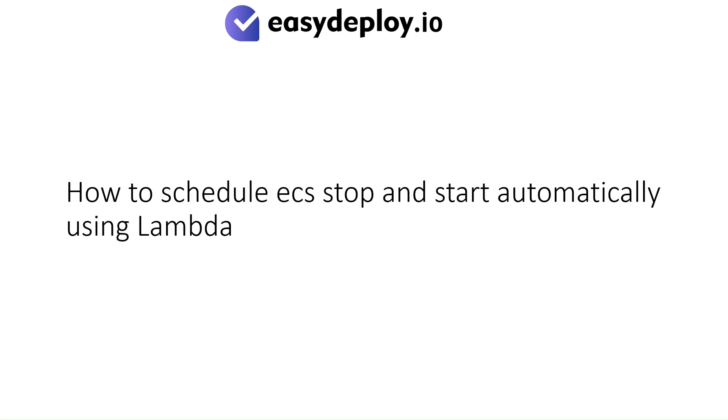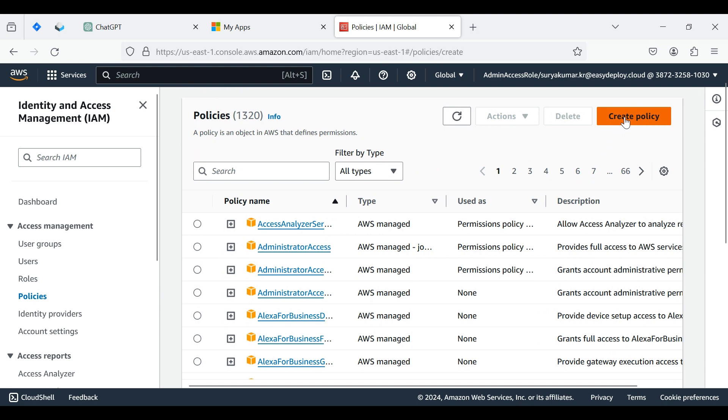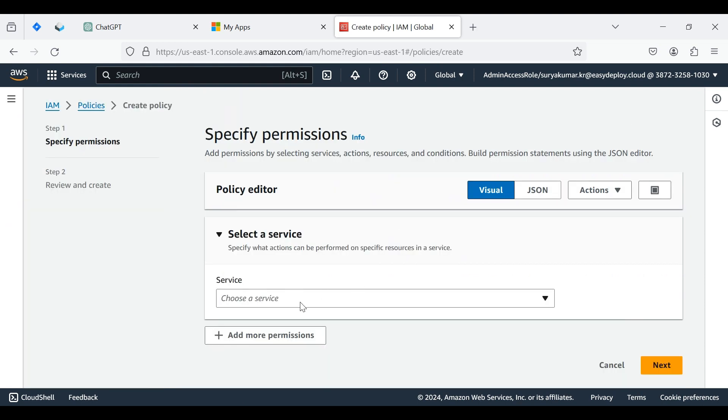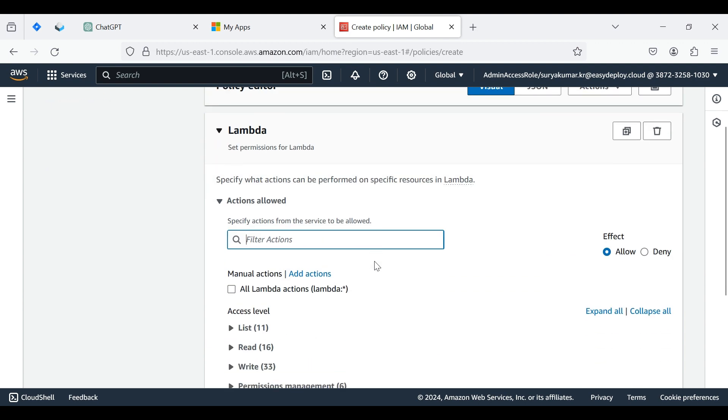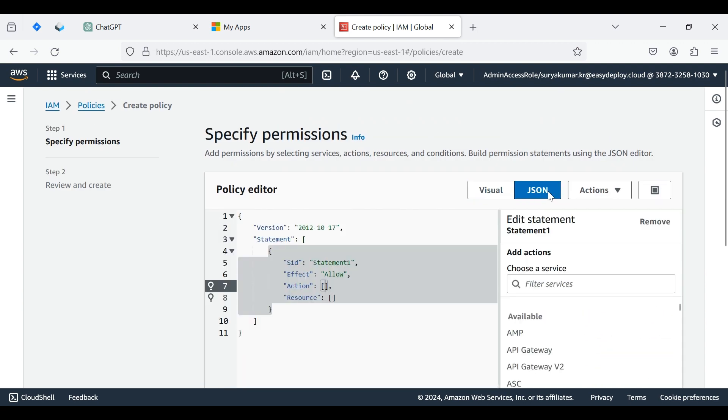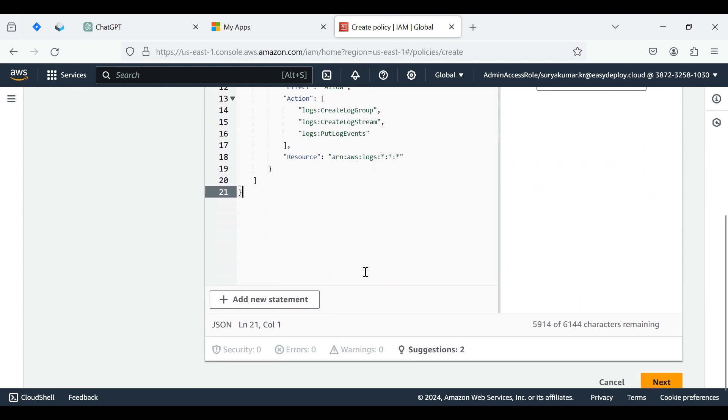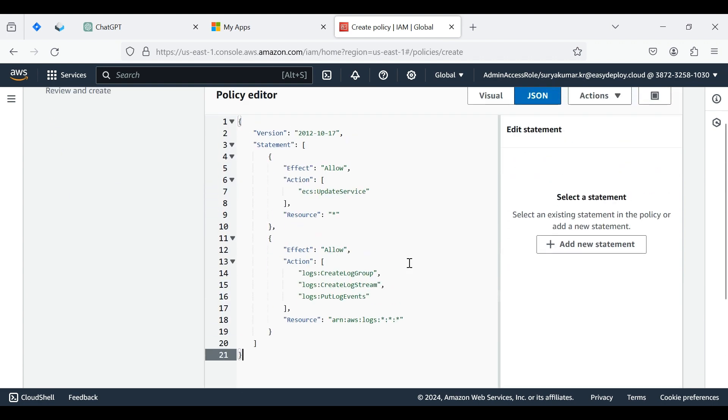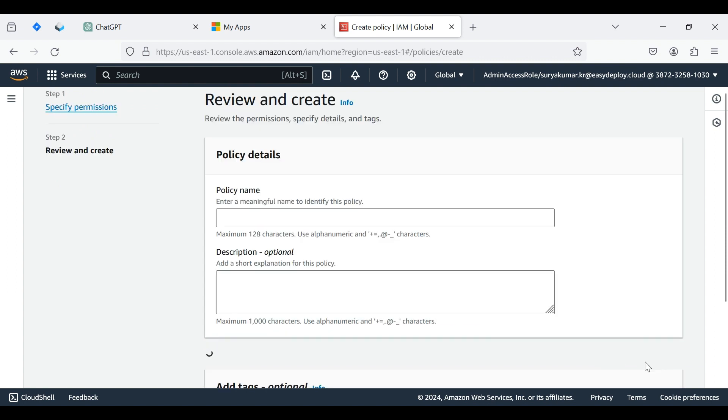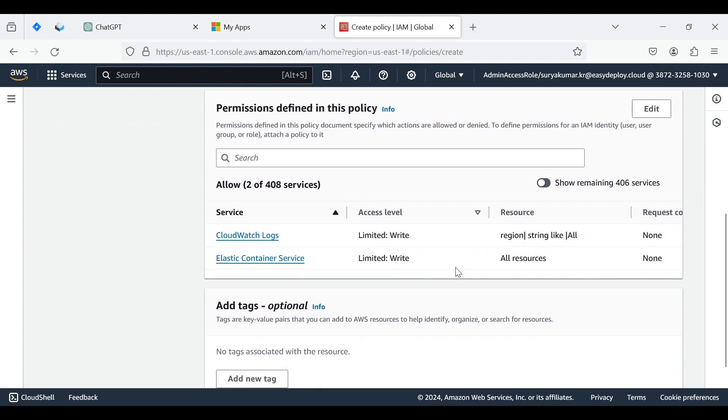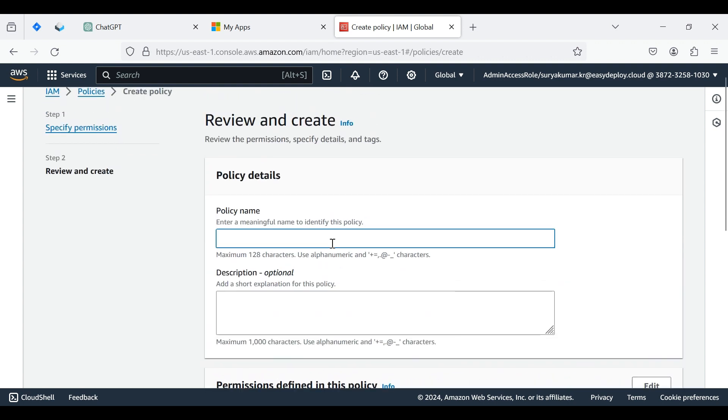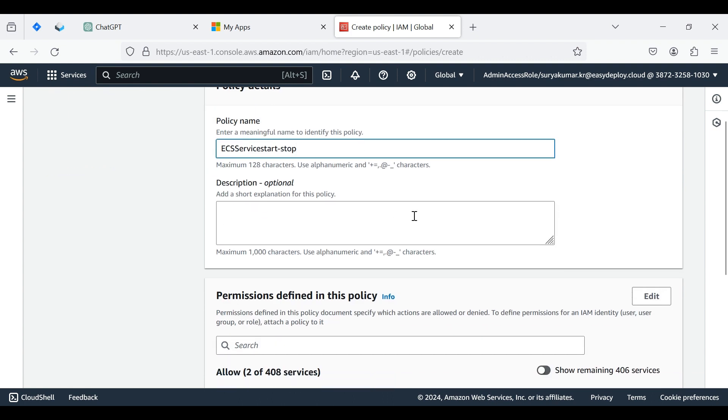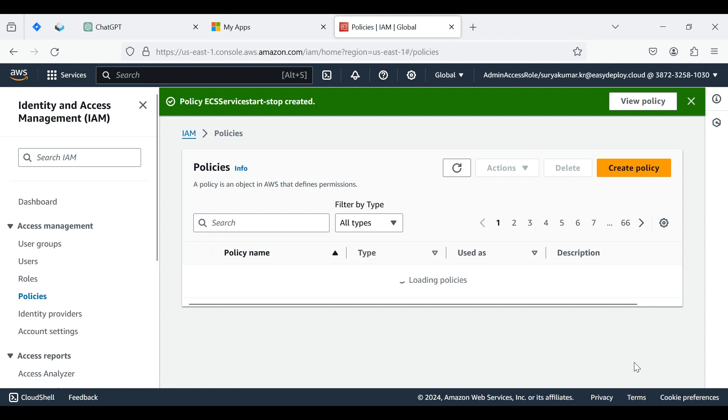Let's see how to schedule ECS stop and start automatically using Lambda. Search IAM, click the IAM services, and click Policies. Click Create Policy, click Choose Service, select Lambda. Click JSON, erase the default scripts and add the new scripts - I've given the scripts in the description. Give name to the policy; I'm giving ECS Service start stop. Click Create Policy. Now the policy is created.